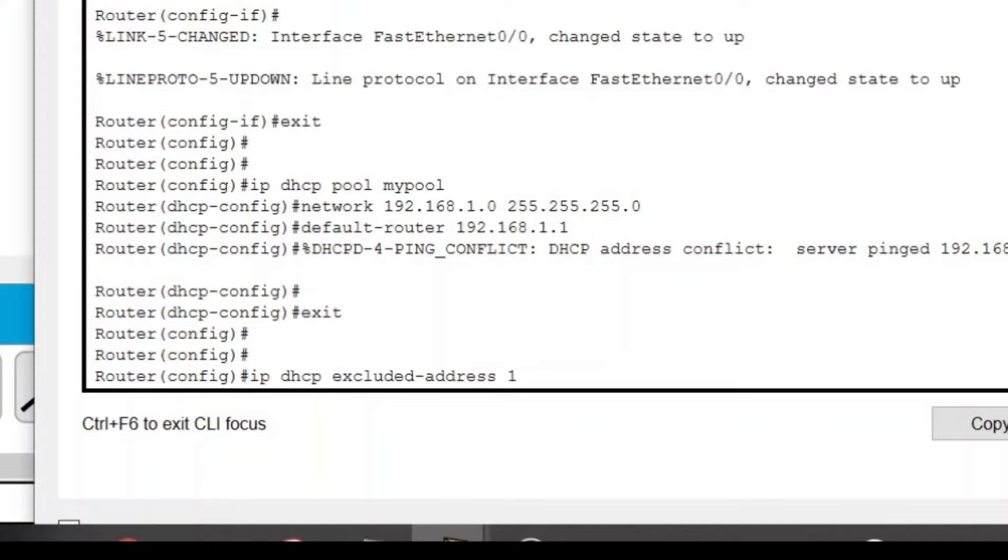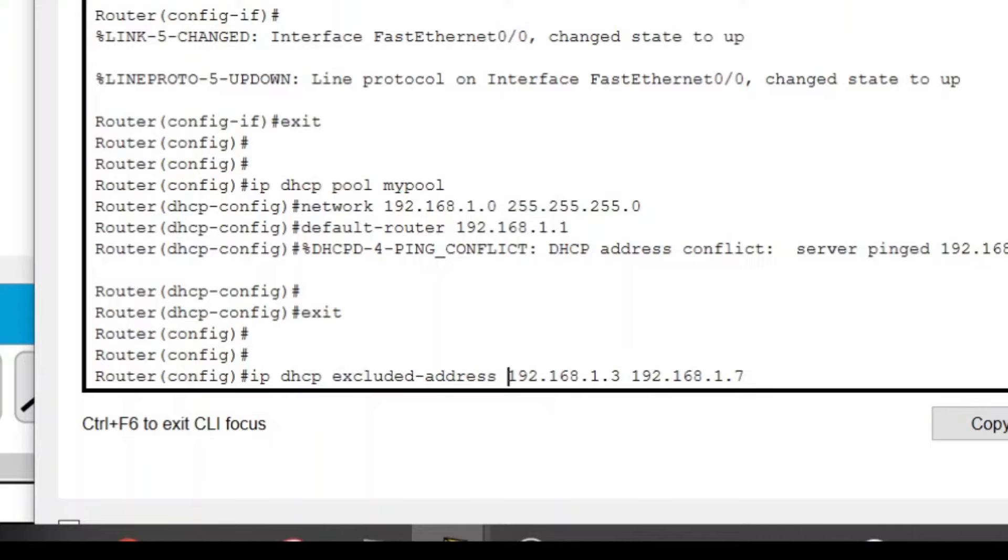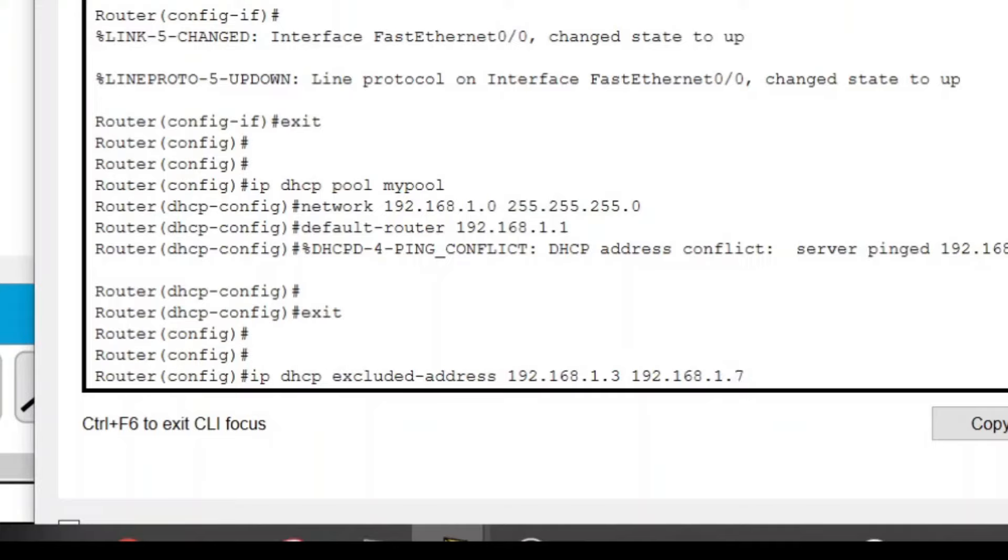The first starting address is 192.168.1.3 space 192.168.1.7. So I don't want my DHCP to use IP addresses starting from 1.3 to the ending address 1.7, so it will not use these IP addresses to automatically assign the host. Now press Enter.